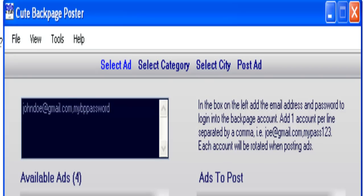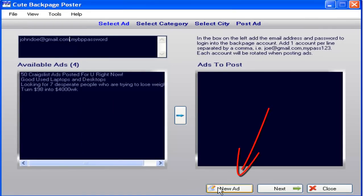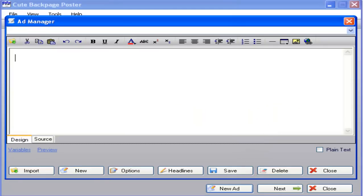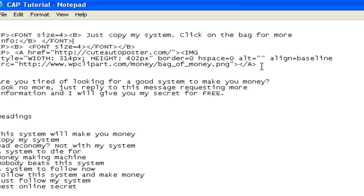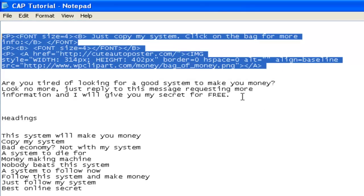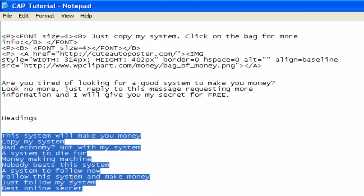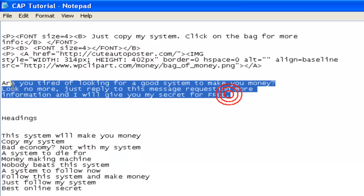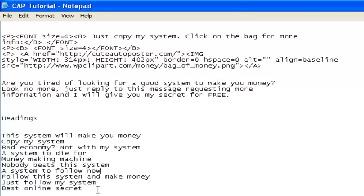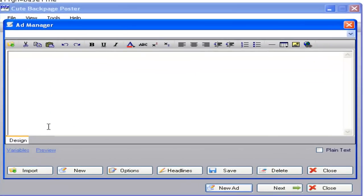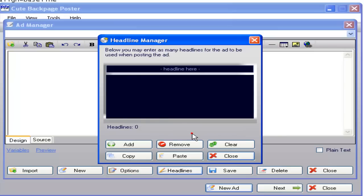Now we're going to create your first ad. Click on New Ad twice. In the notepad format you'll see the HTML code and the regular text, along with the different headings you can have — in the current version you can have as many headings as you wish, and they will rotate as you post the same ad over and over. Copy the headings, go back to your ad manager, click on Headlines, and paste your headings right there.